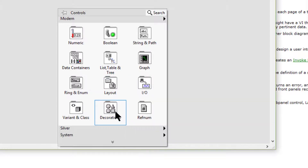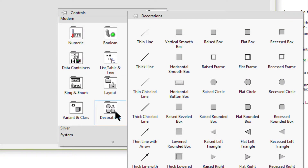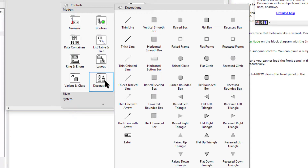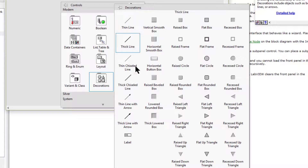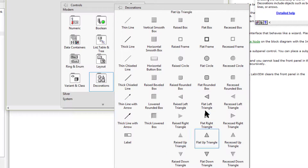Then we have decorations. We can use decorations to graphically group or separate front panel objects without affecting the functionality of the VI. Decorations include objects such as boxes, lines, arrows, and many others.